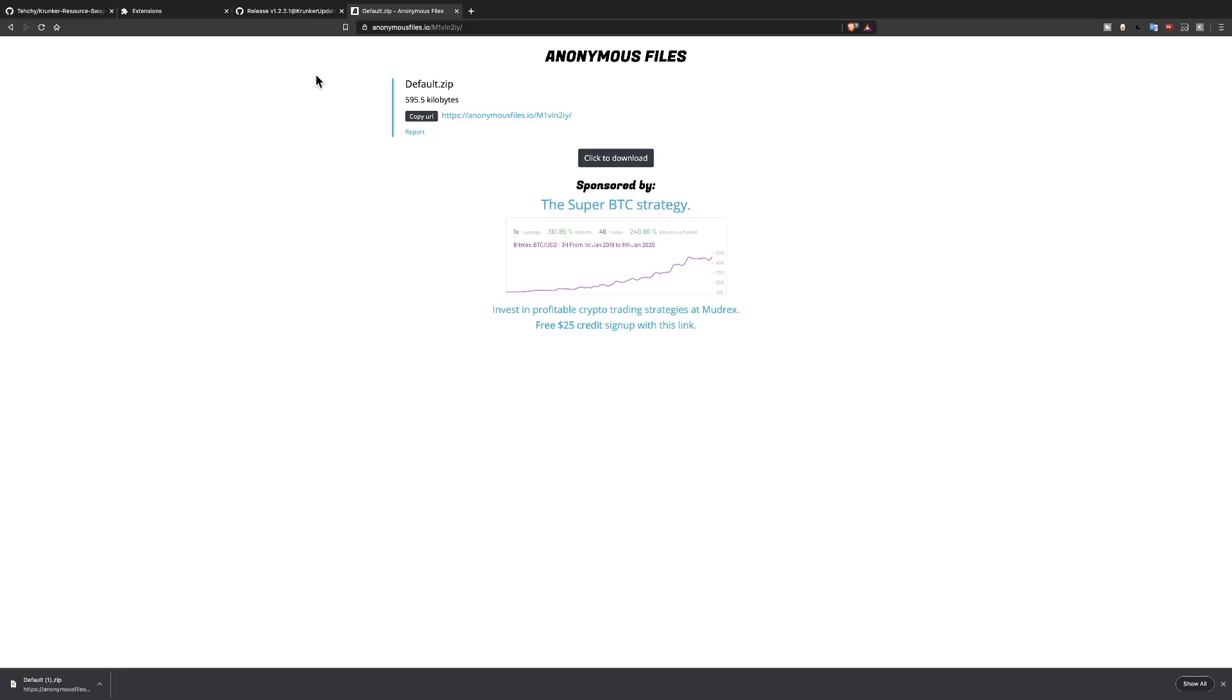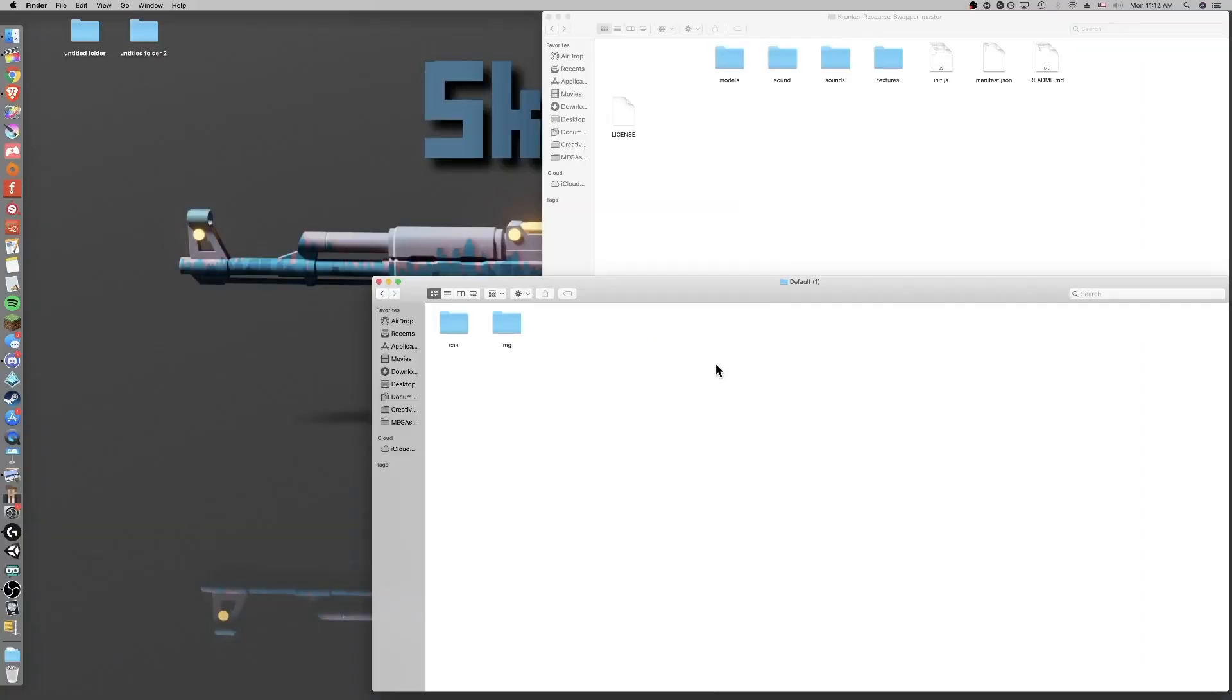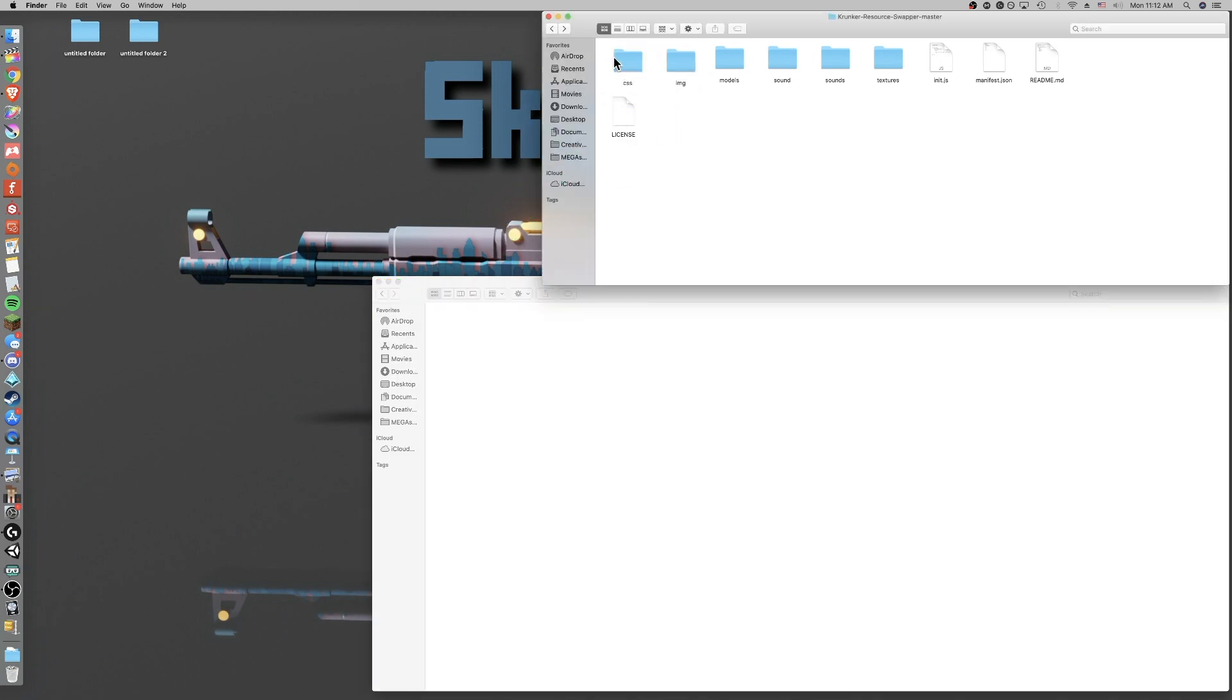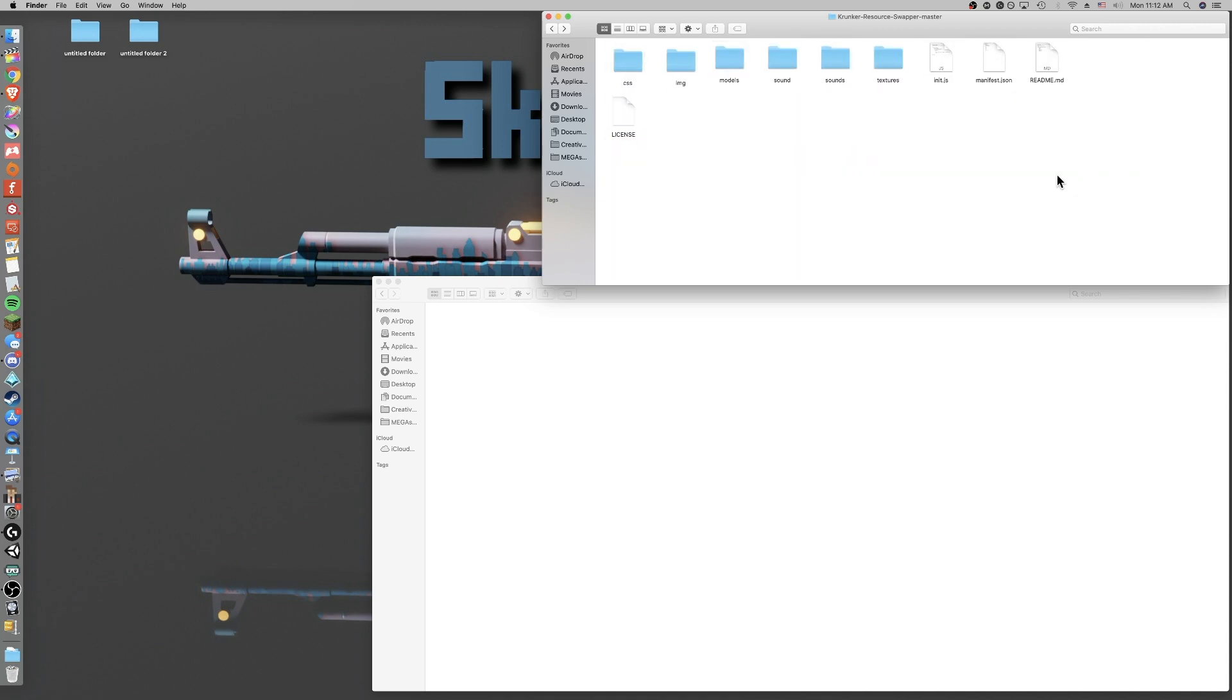Alright, the next thing you're going to do is go to the next link in the description and this is the default zip and once you download this it will give you the default css and img files. If you just drag these in you should have all of these files now.